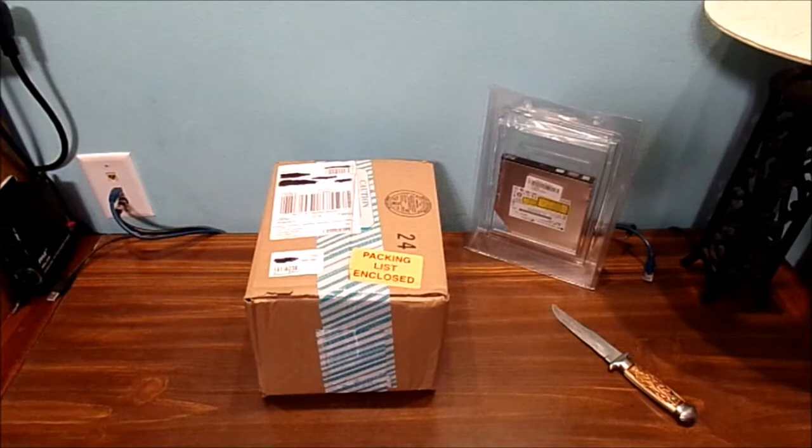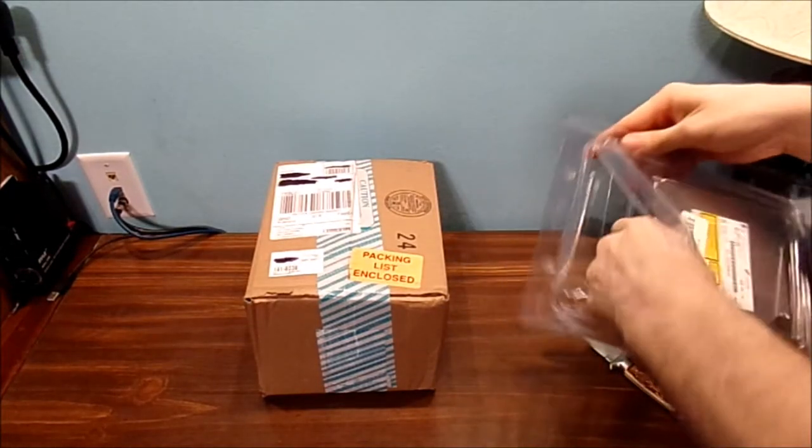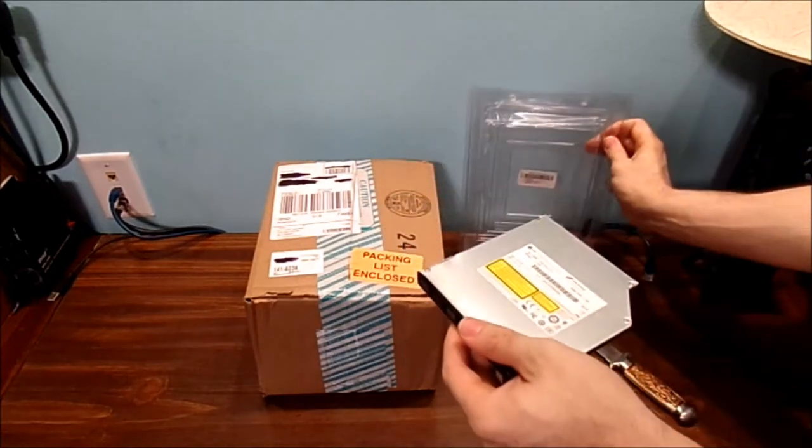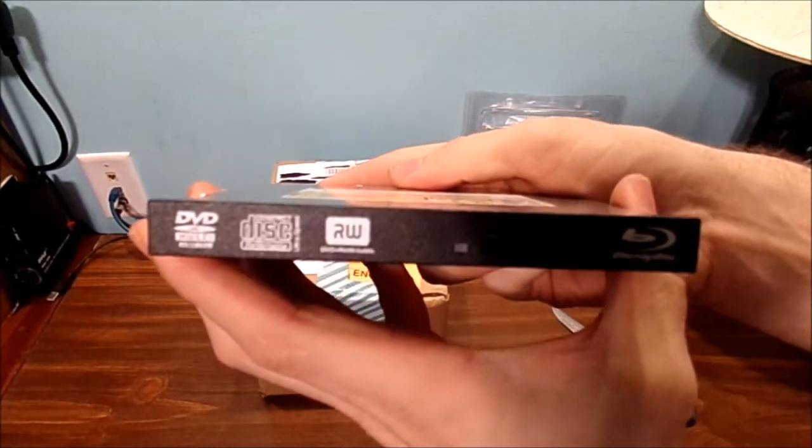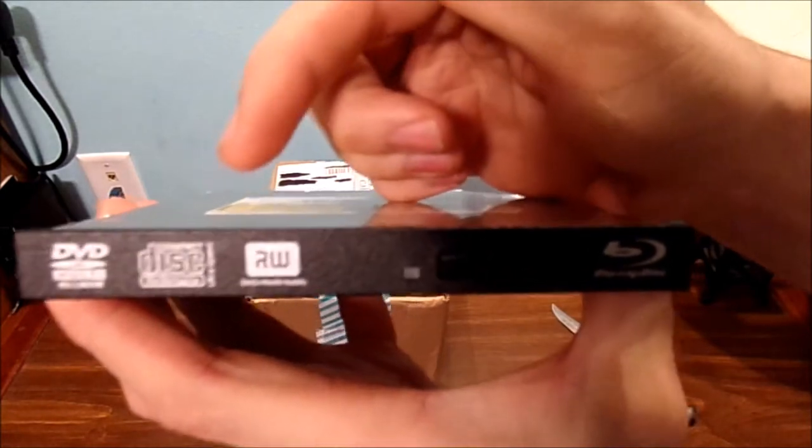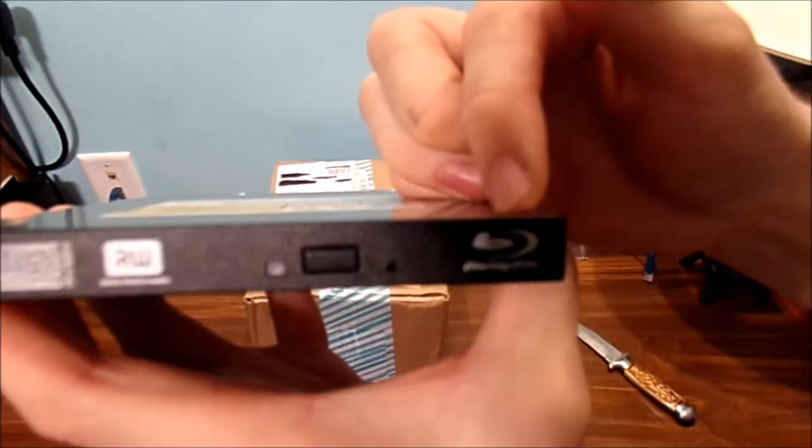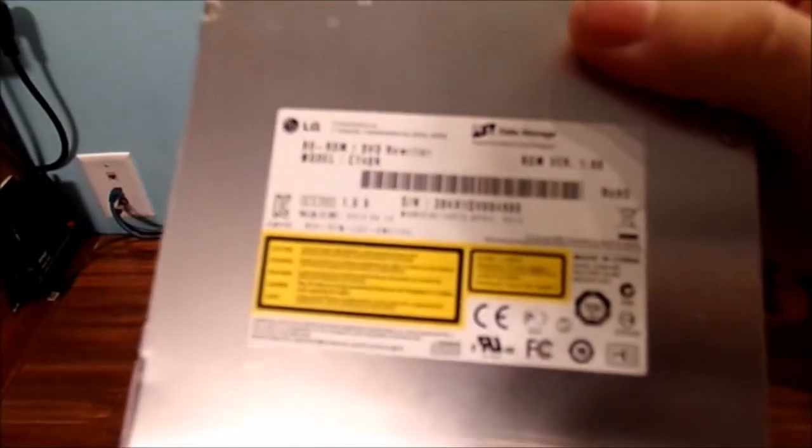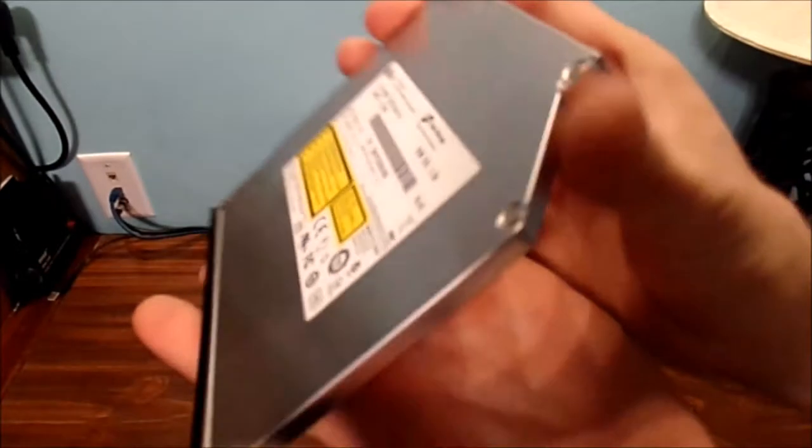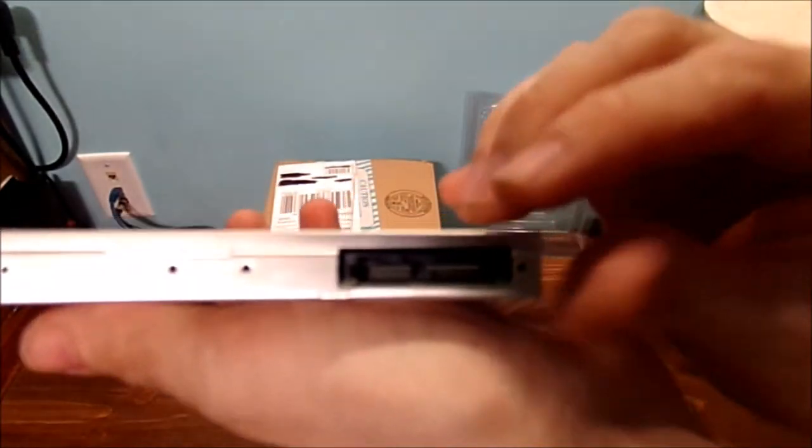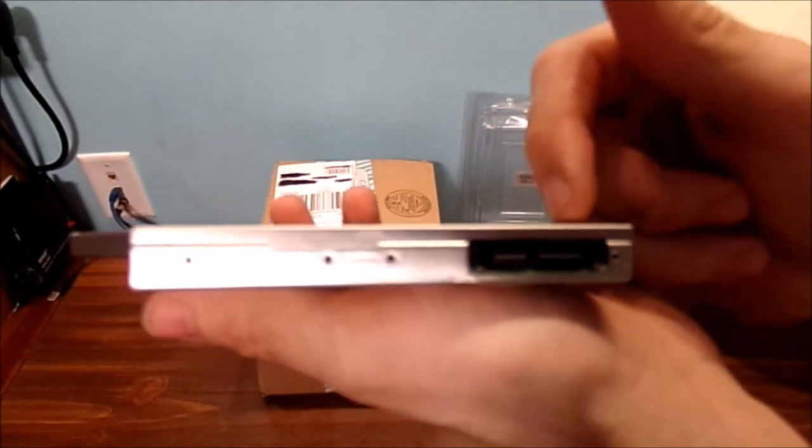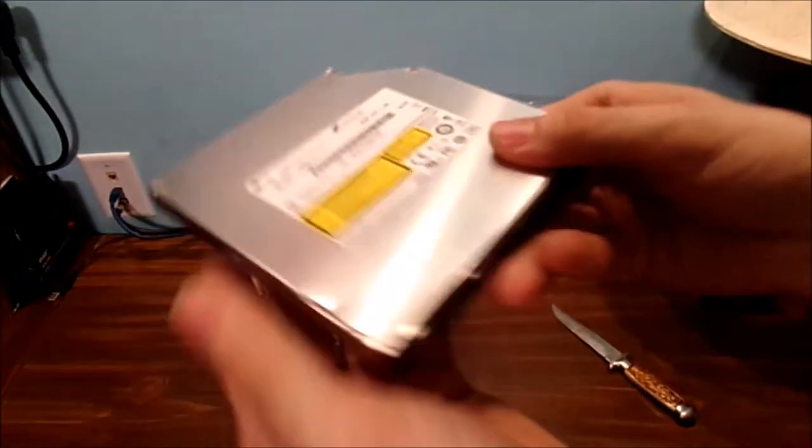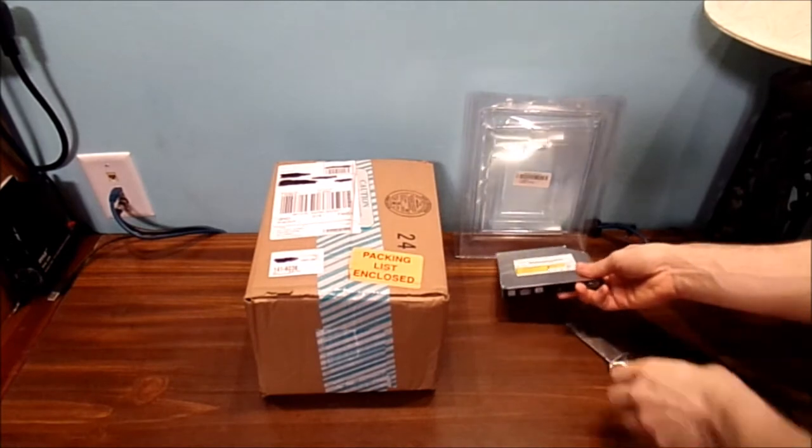Before we get into the unboxing, let's take a look at the actual drive itself. This is an internal drive - DVD, CD, Blu-ray drive. It's from LG, a very good unit. This is a couple of years old from 2013. These are the Power and SATA ports that I'm going to use on my laptop.